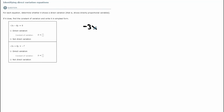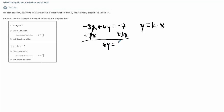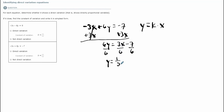The next example is negative 3x plus 6y equals negative 7. I want to know if it has the format y equals some number times x. First thing I do is add 3x to both sides, and I get 6y equals 3x minus 7 — these are not like terms so I bring them both down. Then divide by 6, and you get y equals one-half x minus 7 over 6.